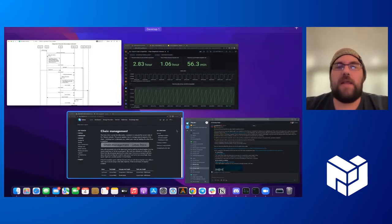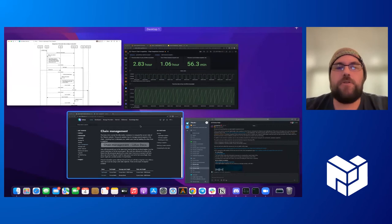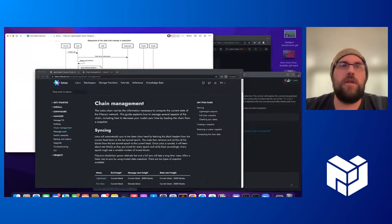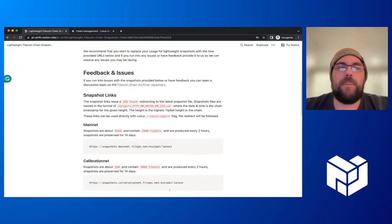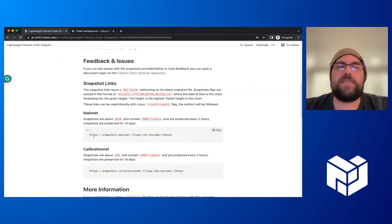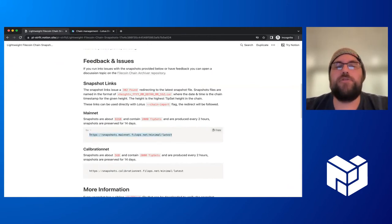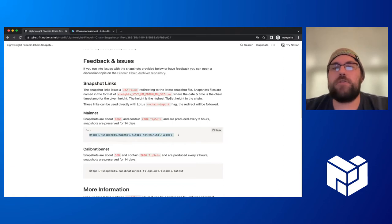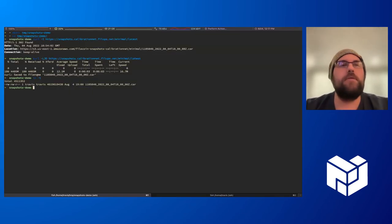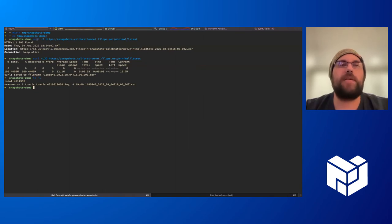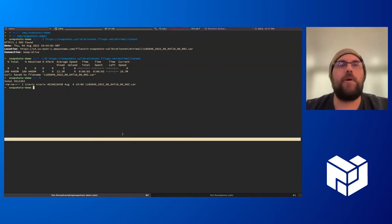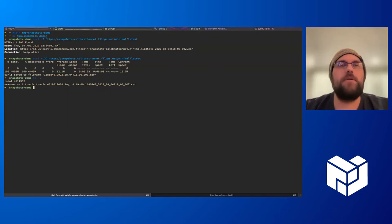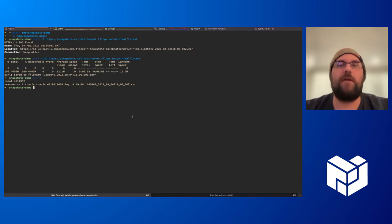That data is then made available to users who can find out the latest snapshot by visiting one of these URLs. These URLs redirect users to the actual snapshot that exists. So in this case, you can see here, if we make a request to the latest calibration snapshot, we get back a redirection to the actual car file itself.